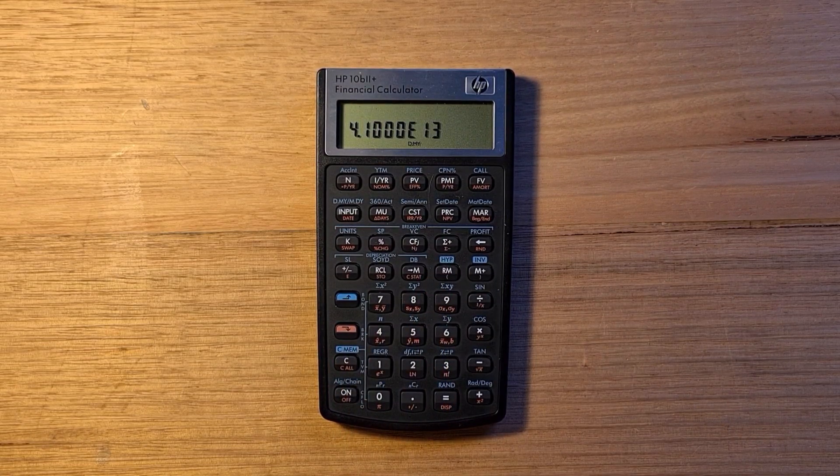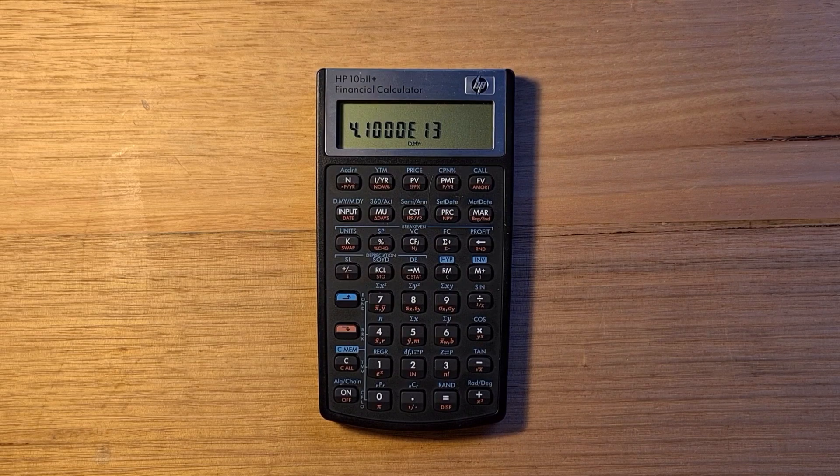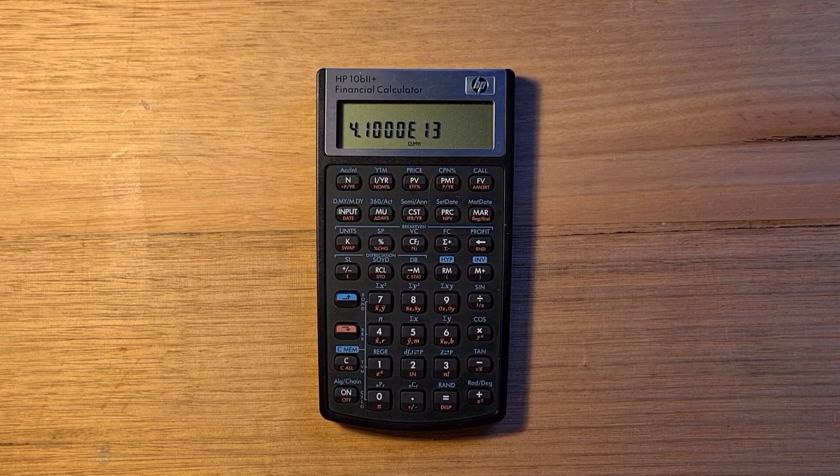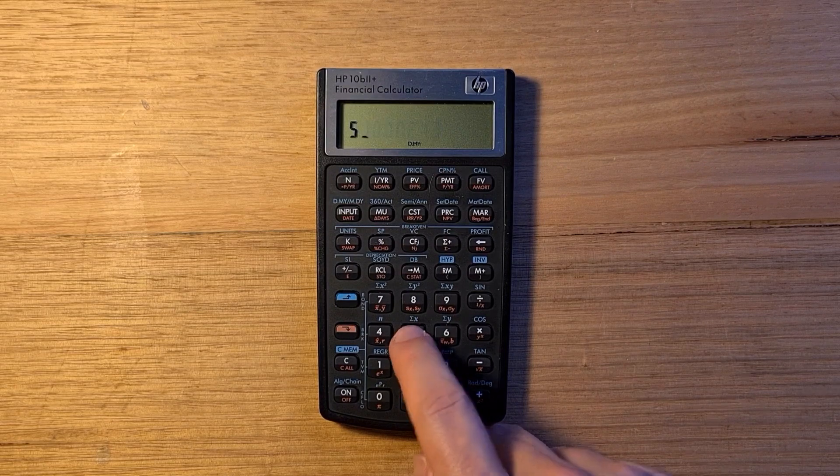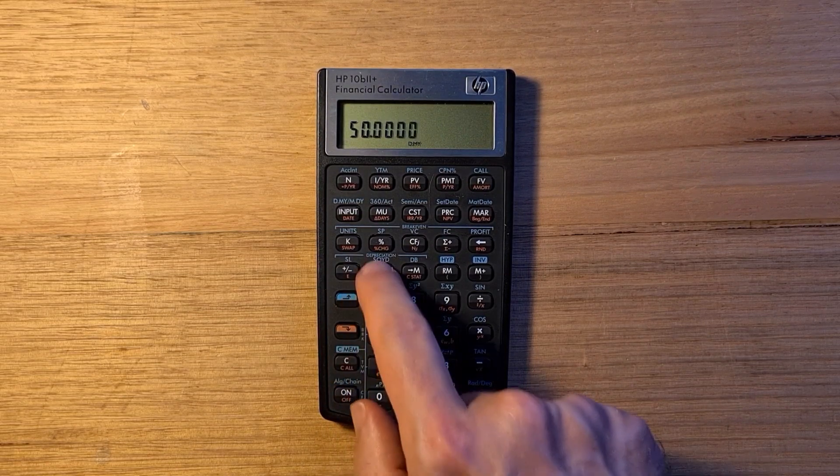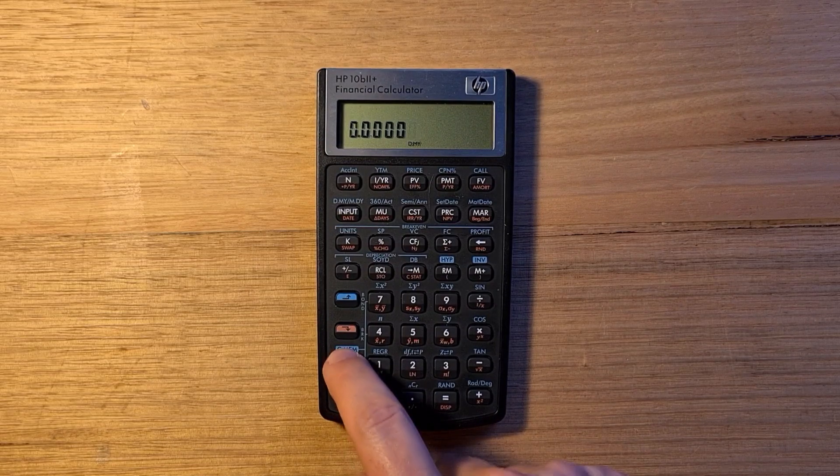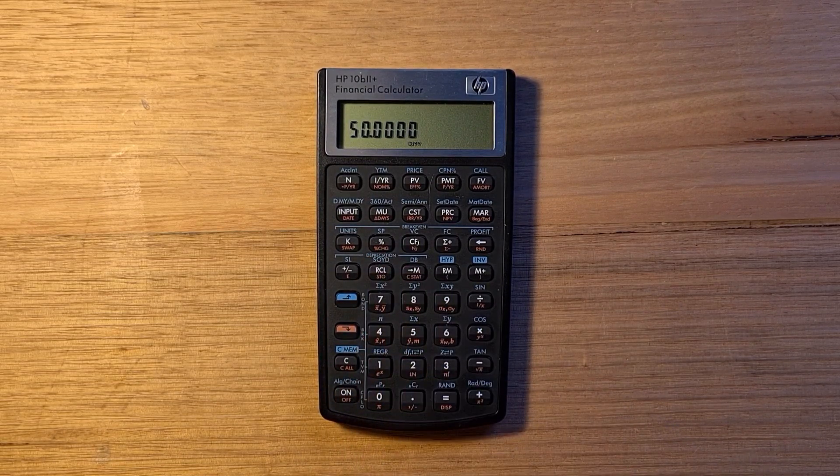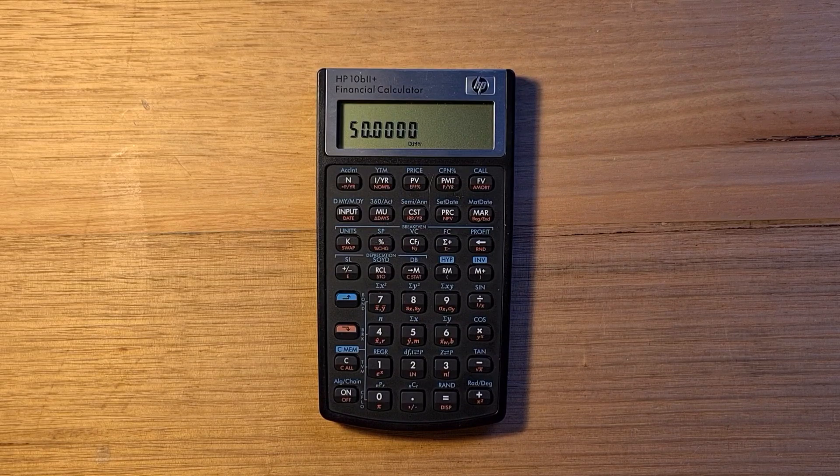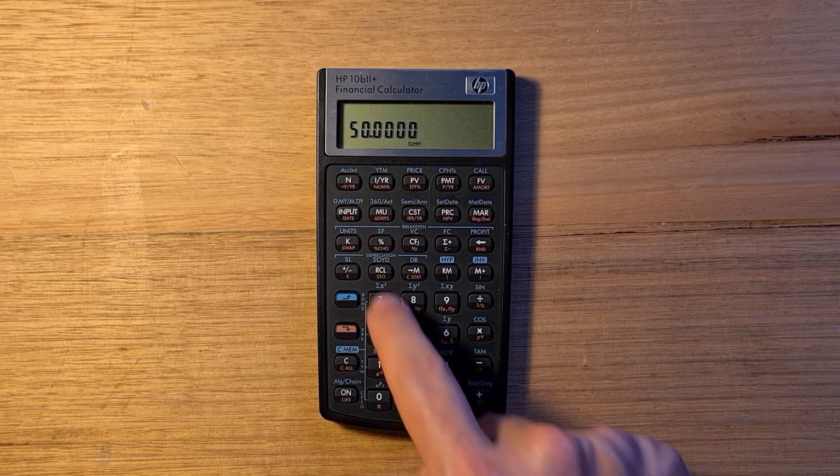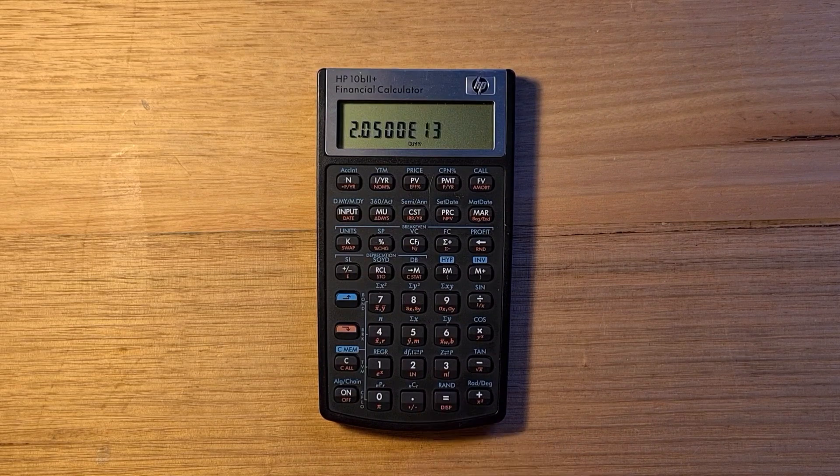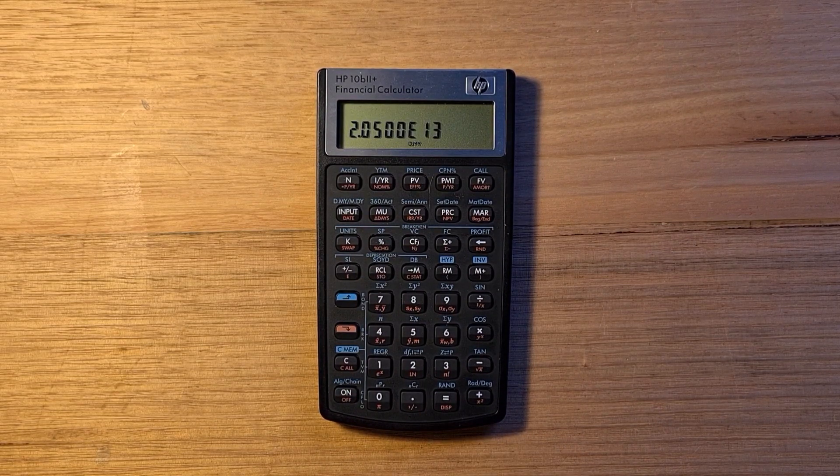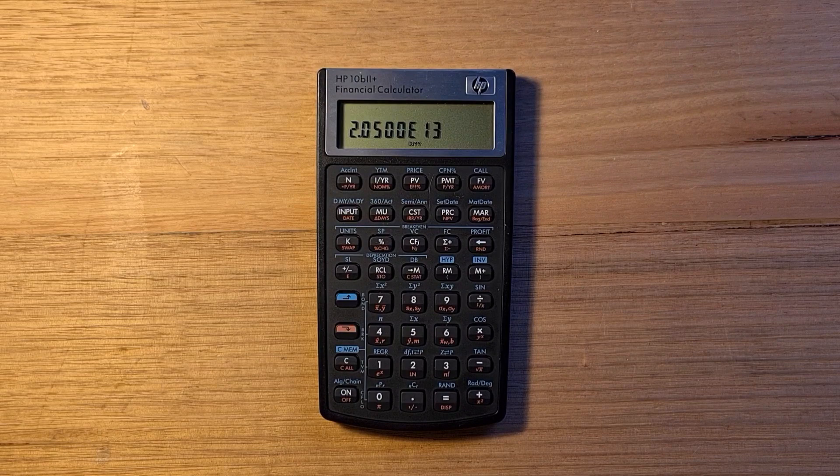There's also store and recall keys to access 20 other numbered registers. To store the number 50 into register 2, I can hit red shift store and then 2. To recall that I would go recall 2. You can also use recall and equals to recall the last calculated result, which is quite useful.